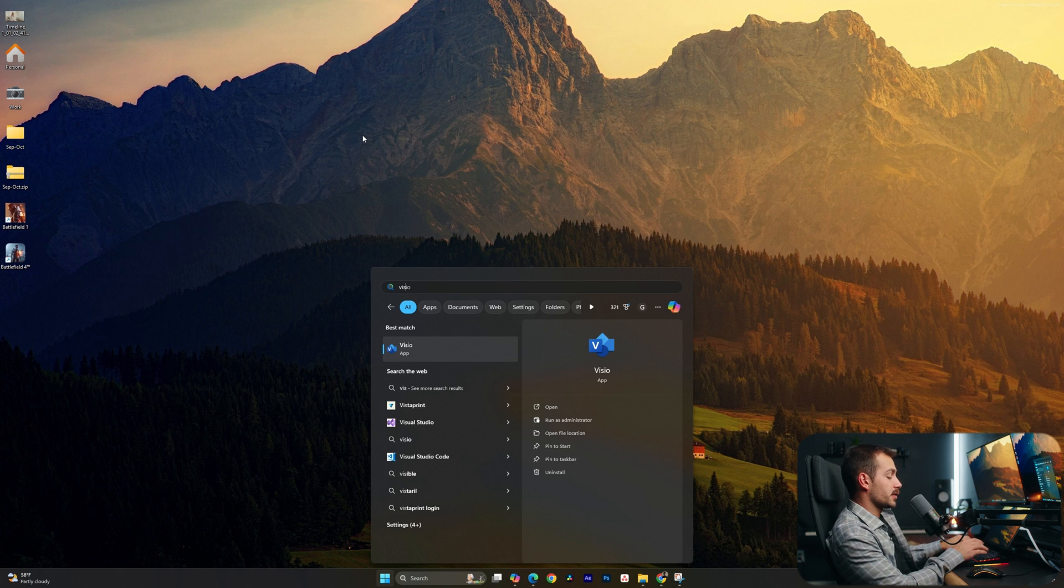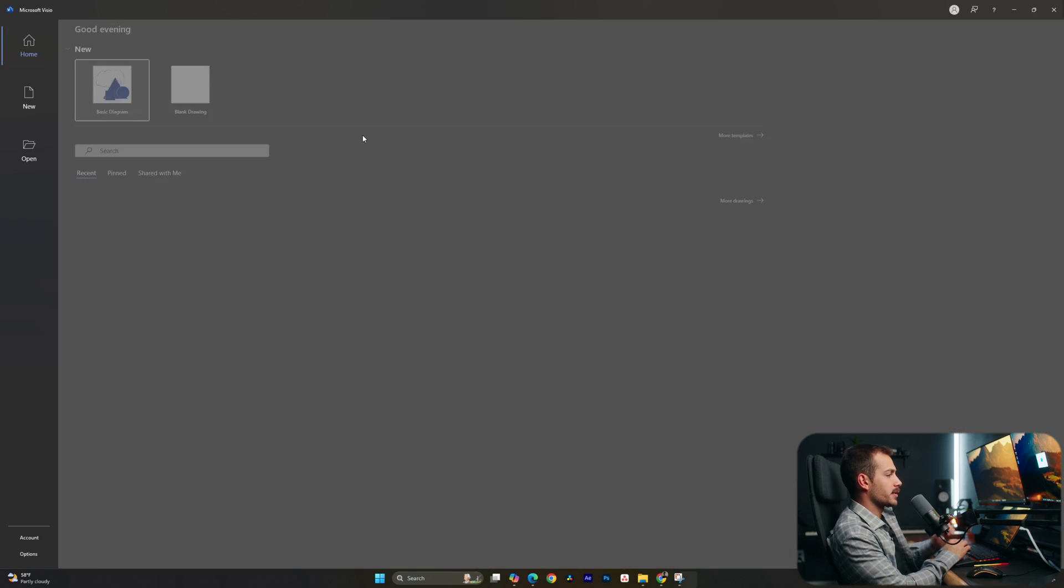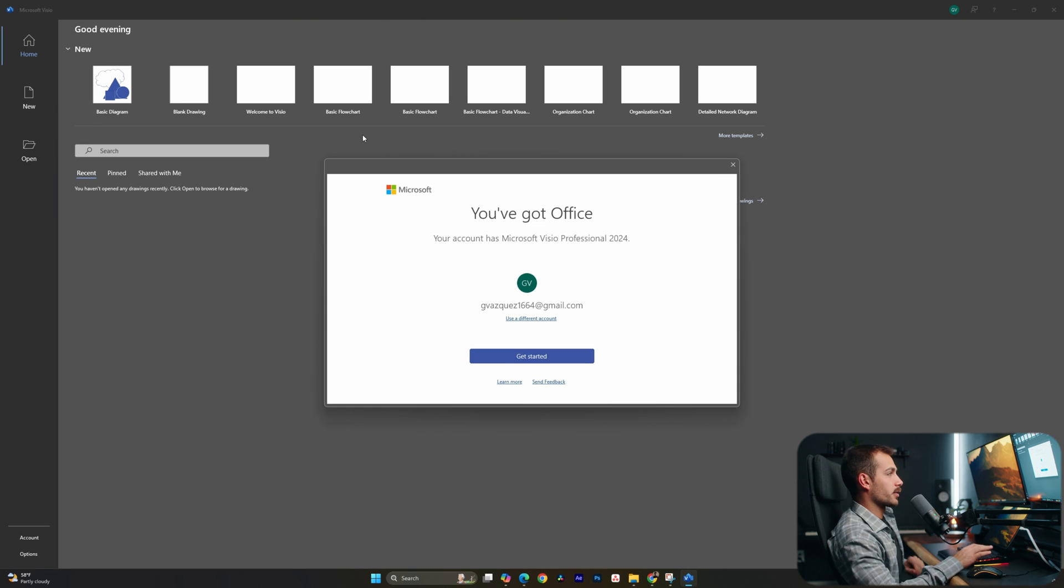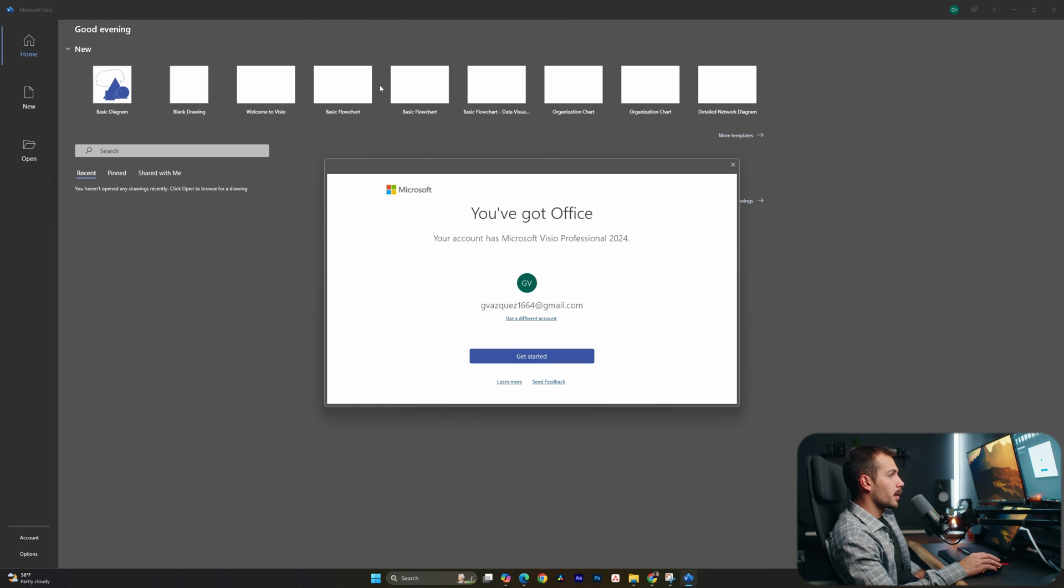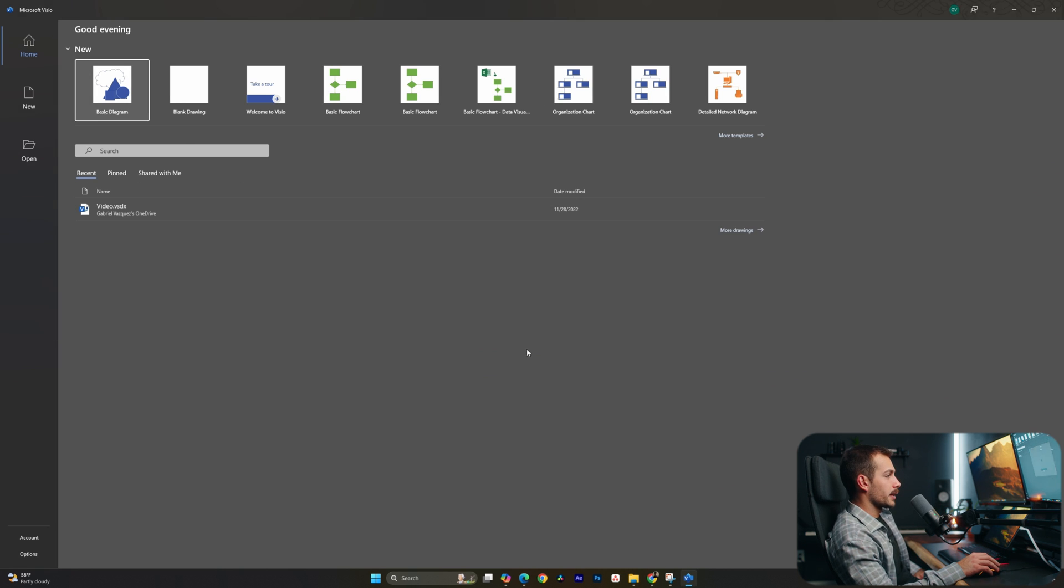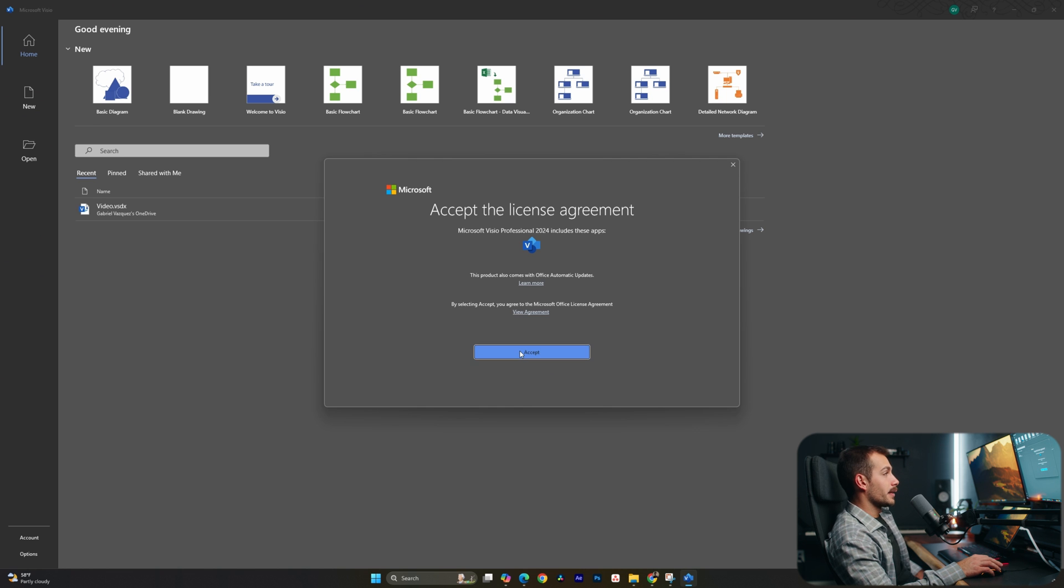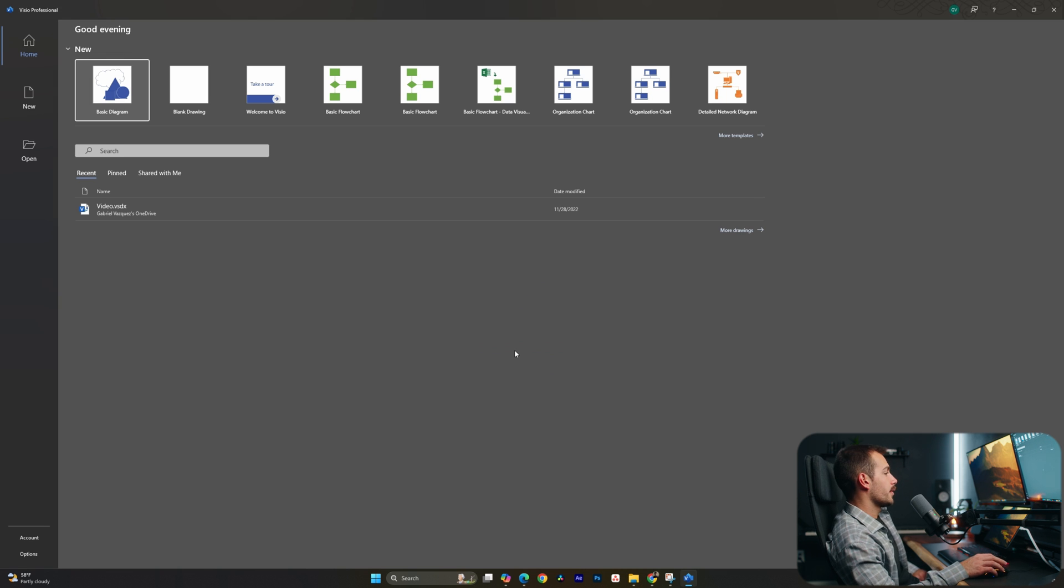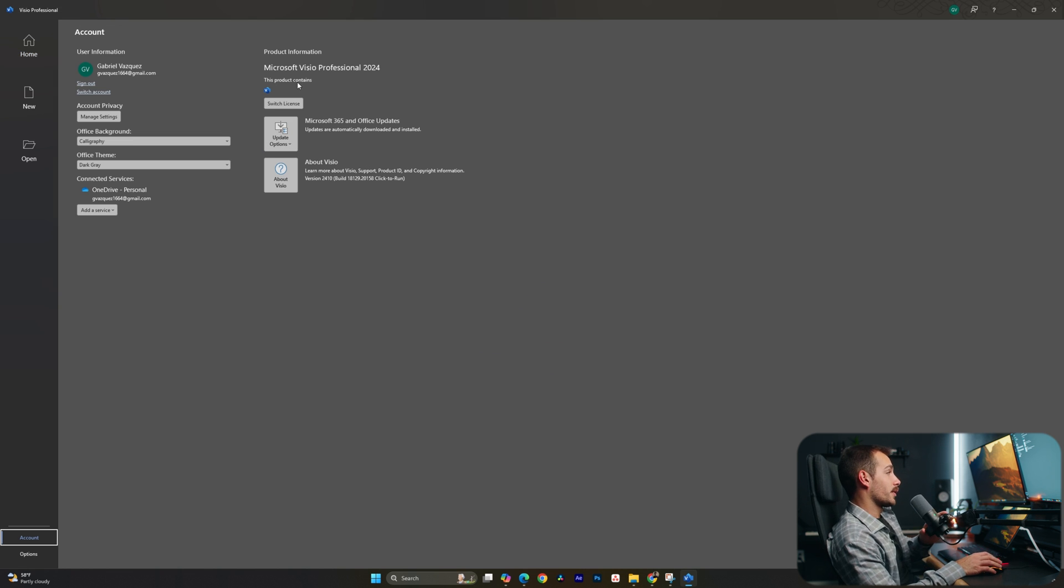All right guys, Visio has just finished installing. Let's go ahead and open it up just to verify everything is working correctly. Here we're prompted to get started, and we'll click yes. All we have to do at this point is accept the license agreement. Our license is automatically activated, and there are no further steps to activate the software.